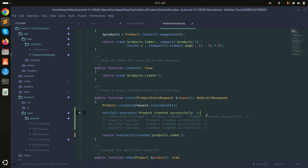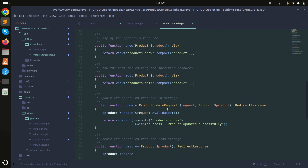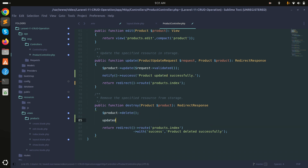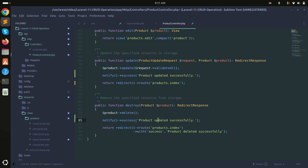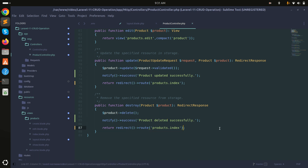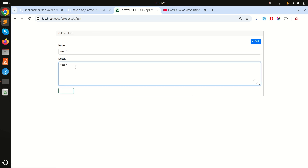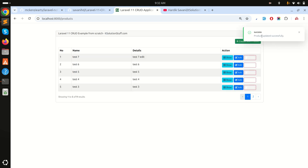Now I'll add notify to the update and destroy methods as well. For update I'll use success with 'Product updated successfully', and for delete I'll use notify with 'Product deleted successfully', removing the old flash messages. After saving and refreshing, editing a product shows 'Product updated successfully', and deleting shows 'Product deleted successfully'.